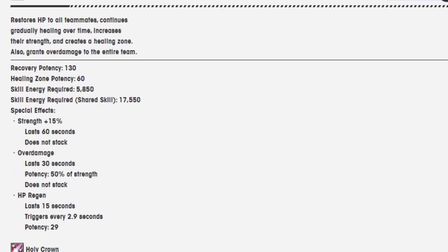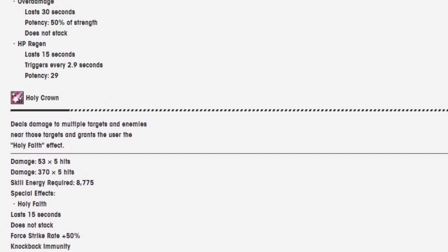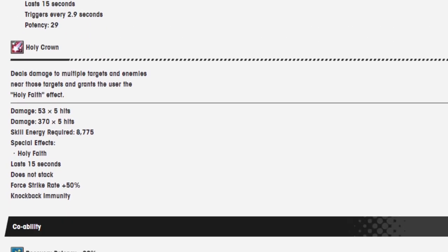Actually, I don't remember if the strength part was in there, but that's also nice in general. Holy Crown deals damage to multiple targets and enemies, near those targets, and grants the user the Holy Faith effect. Skill energy required 8,775. Damage is 53 over 5 hits. Damage is 370 over 5 hits, both at the same time.